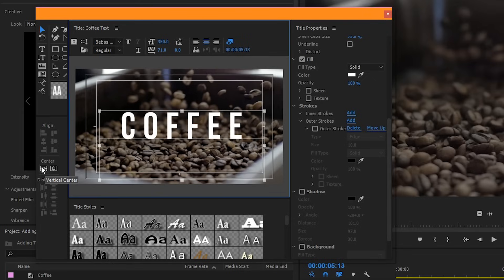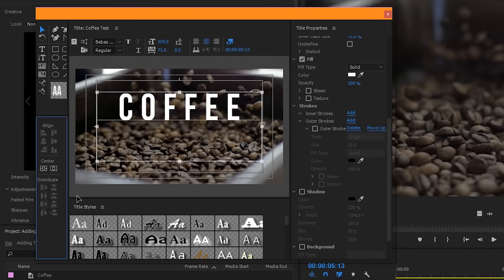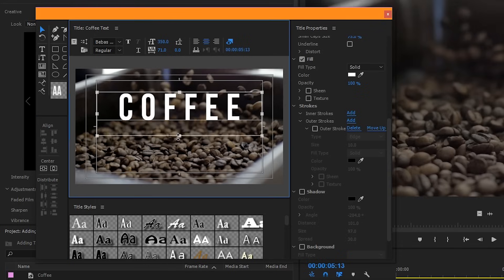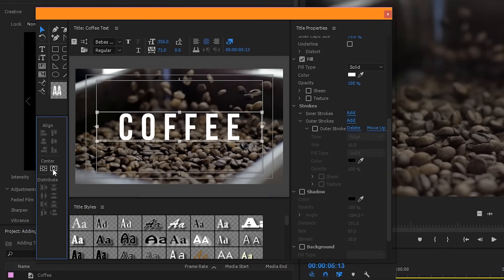This will make it centered vertically, and this will make it centered horizontally. Keep in mind, this isn't based on where the text is located, it's based on the entire box of text. So if you make your box smaller to the size of your text, this is how you get a perfect center.